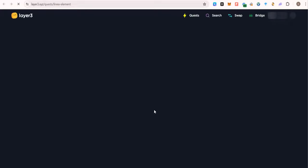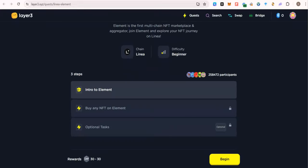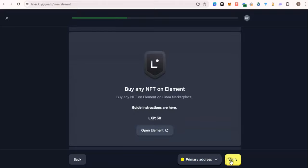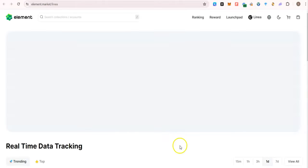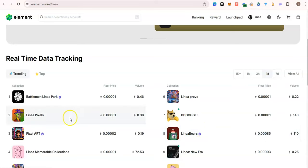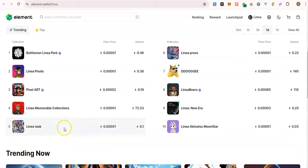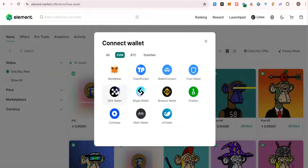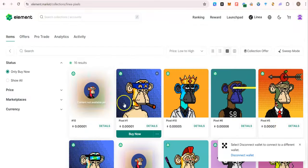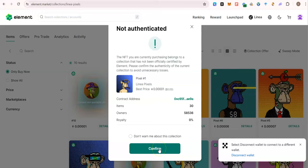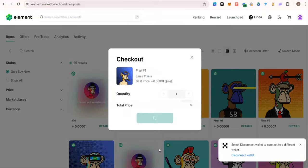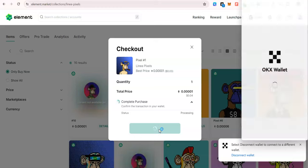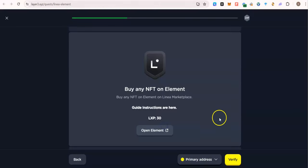Let's go to Elements marketplace. The task is to buy any NFT, so we're gonna look for a very cheap NFT to buy. So let's go for this one. Let's verify.